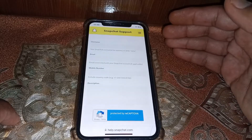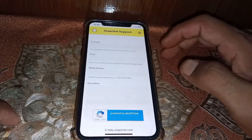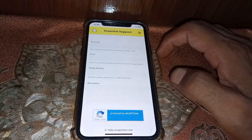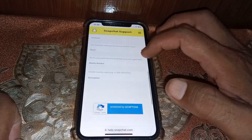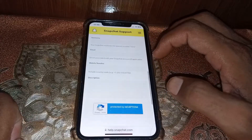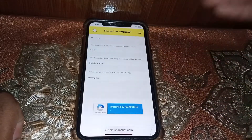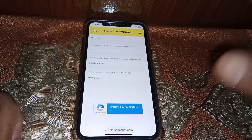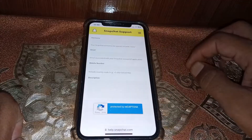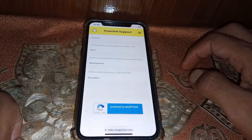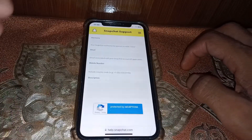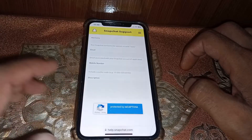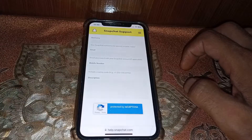If you have the connected email, that's very good. If you don't have it, just put any active email here. You can also put the phone number — if you have the active phone number connected to your account, you can put that one. If you don't have it, you can put another one.